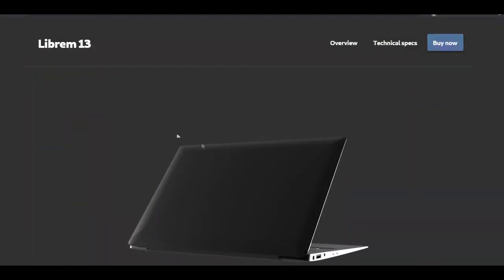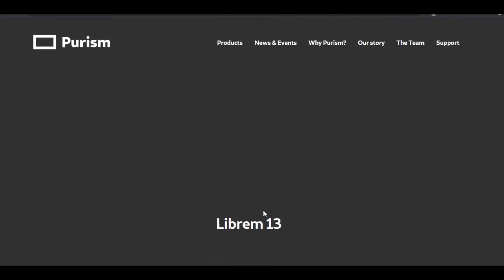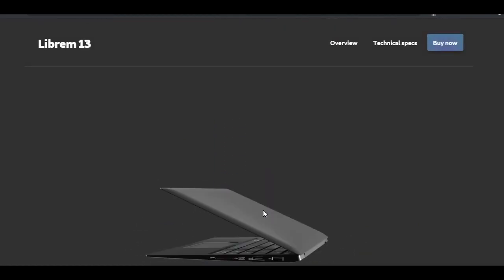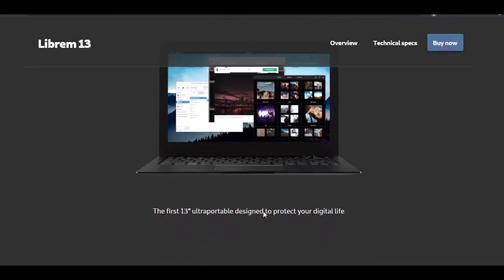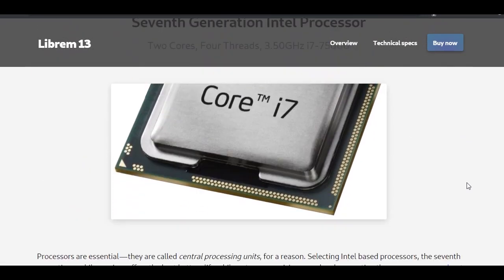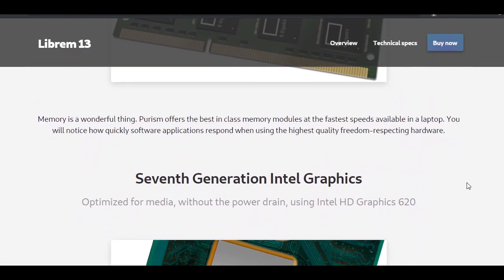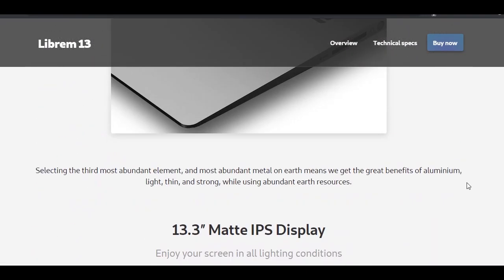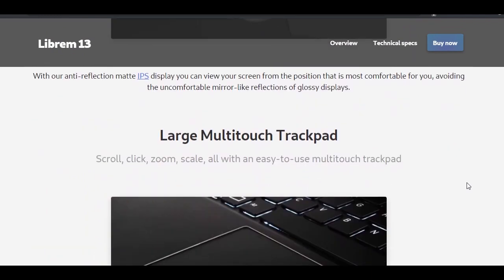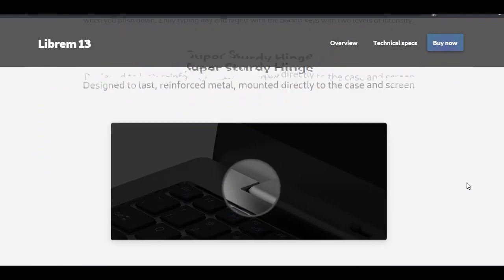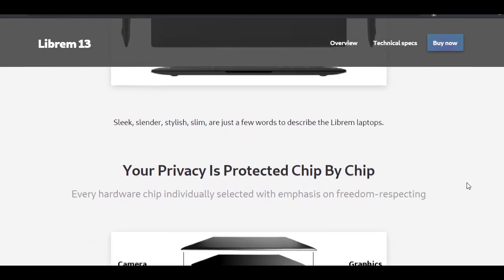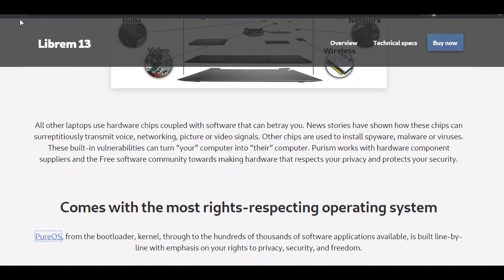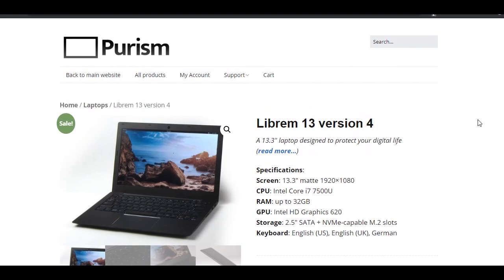Number 1: Best Linux Laptop for Privacy - Purism Librem 13. Purism's Librem 13 is one of the best Linux laptops on the market for privacy. The crowdfunded company makes several laptops ranging in price from $1,300 to well over $2,000. All Purism computers include a customized version of Linux known as PureOS.